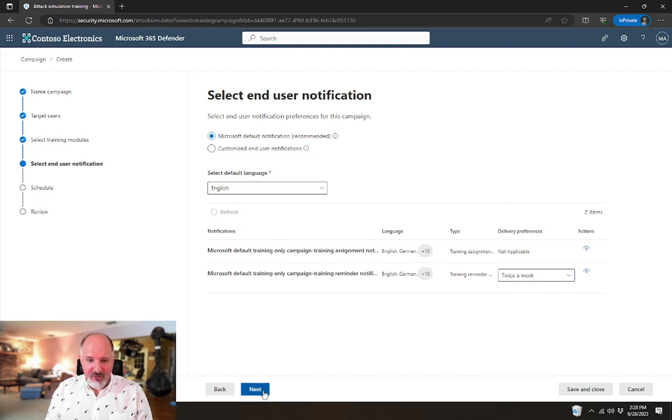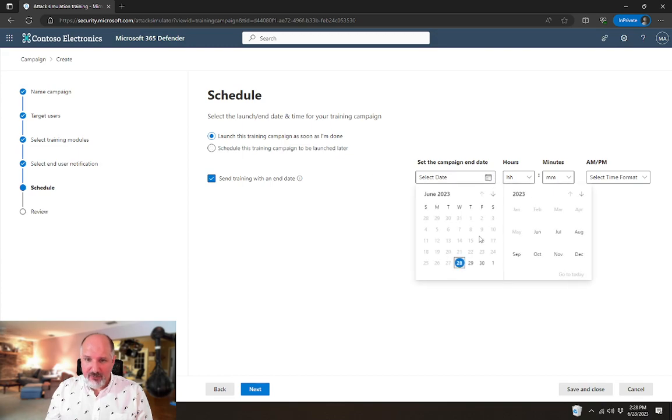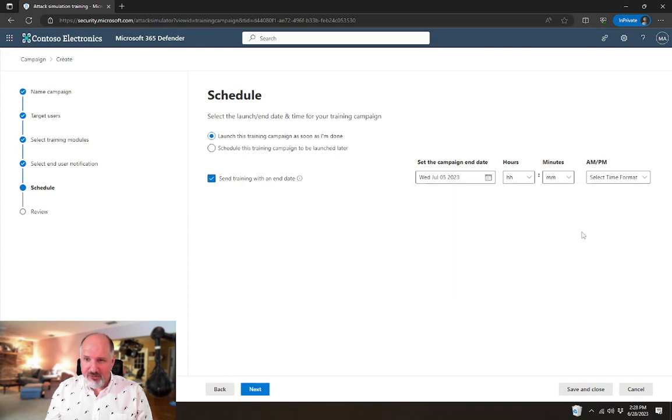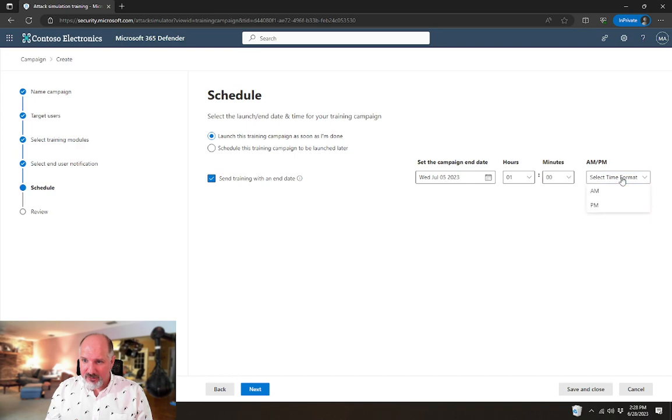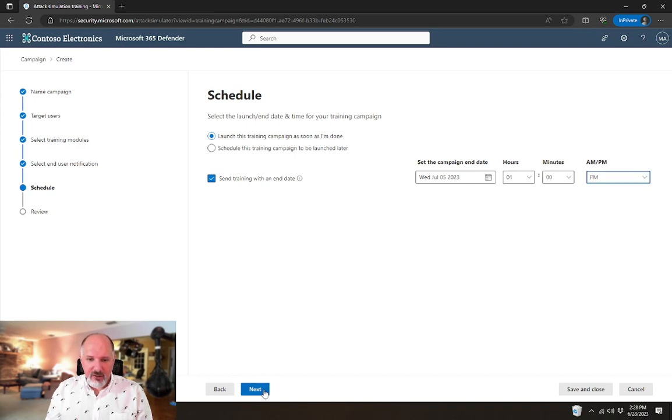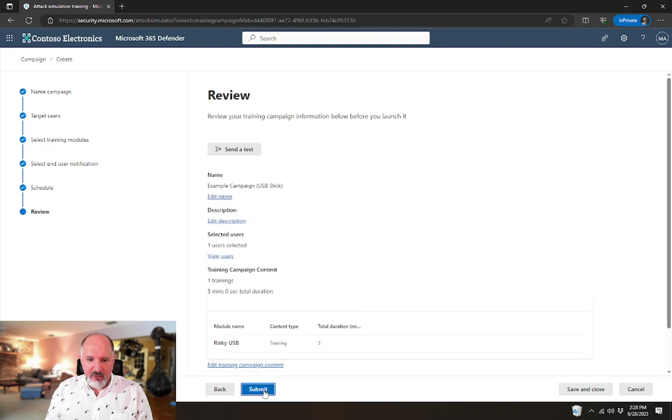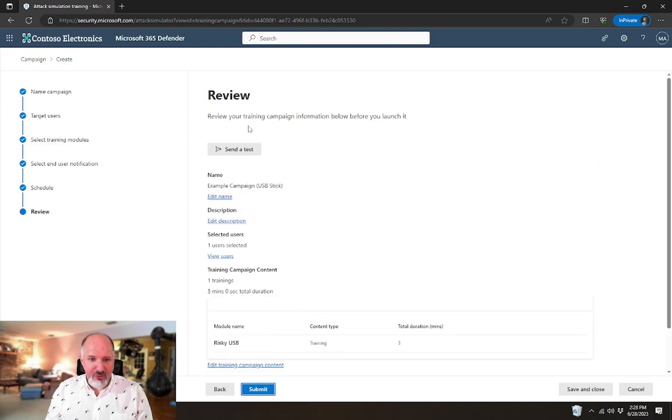Once I select next here, it's going to take me to the schedule. Campaign end date, I'm going to give this user a week to do this training, and it'll be one o'clock PM. Say next.